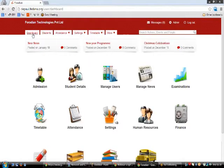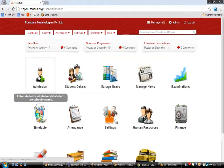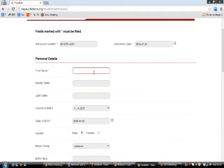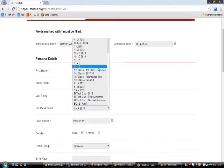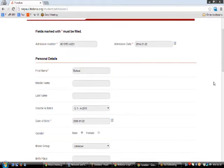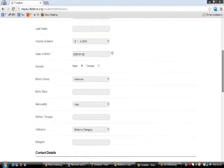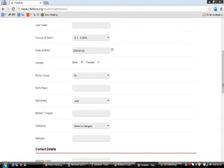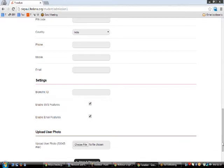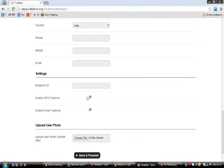Now let's admit a student. Go to the dashboard and click on the Admission section. In Step 1, enter the student's name — for example Rahel — the course such as Grade 1, date of birth, gender, blood group, birthplace, and other details. You can also enter the biometric ID, enable SMS features for this person, and upload the student's photo. We recommend filling the form completely as it will be useful when retrieving data later.